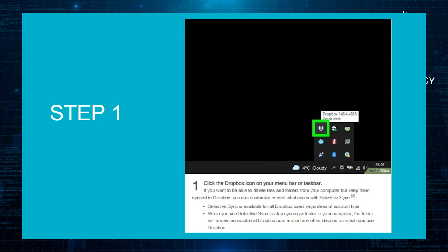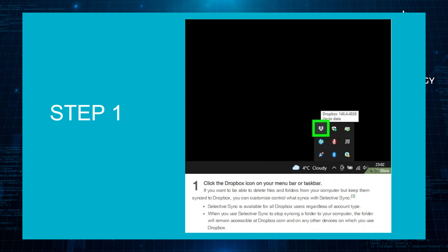Selective Sync is available for all Dropbox users regardless of account type. When you use Selective Sync to stop syncing a folder to your computer, the folder will remain accessible at dropbox.com and on any other devices on which you use Dropbox.